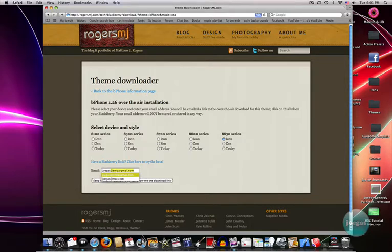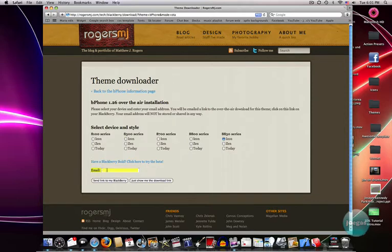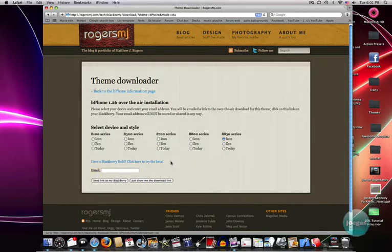Right here you're going to have to type in your email that's set up for your BlackBerry, because yes, you need to have an active email on your BlackBerry to use this, which I do. Just click Send a Link to my BlackBerry, and you should be done.